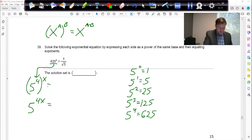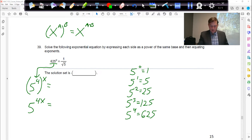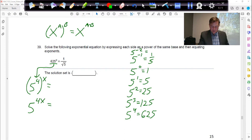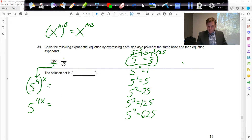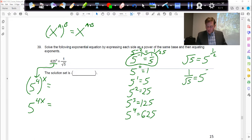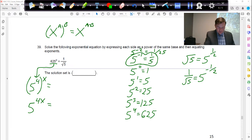The right side is a little trickier. How do I get 1 over square root of 5? If we go in the negative direction, we start to get fractions: 5 to the minus 1 is 1 over 5, 5 to the minus 2 is 1 over 25, etc. The square root of 5 is really 5 to the 1/2 power, so 1 over the square root of 5 is really 5 to the negative 1/2 power. So the right side becomes 5 to the minus 1/2.